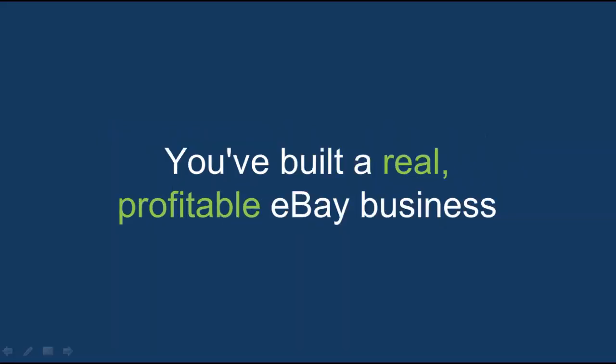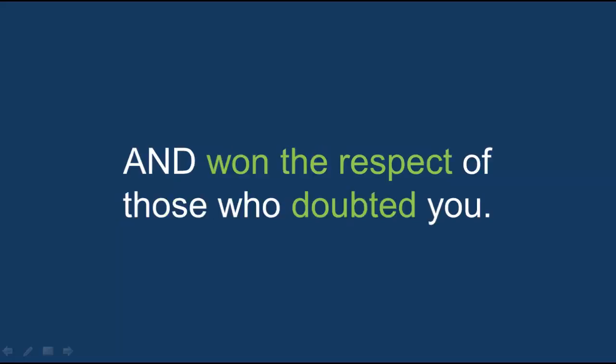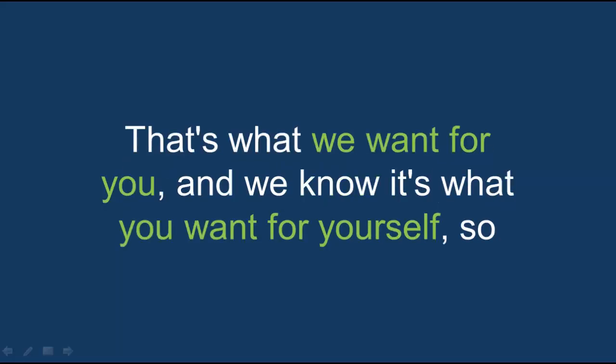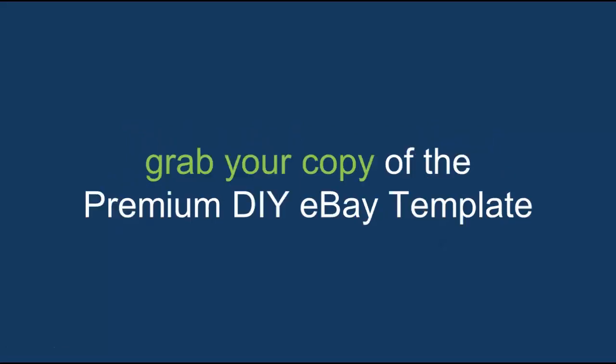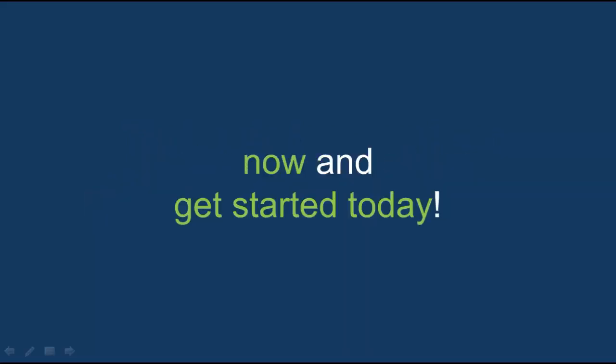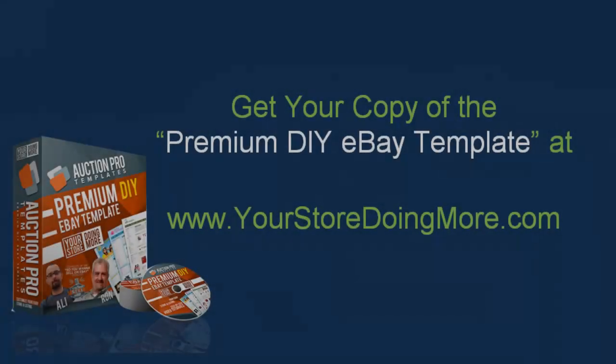You've built a real profitable eBay business and won the respect of those who doubted you. That's what we want for you and we know it's what you want for yourself. So grab your copy of the premium DIY eBay template now and get started today.